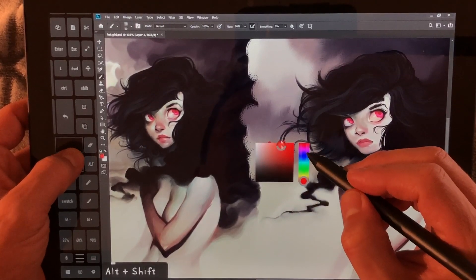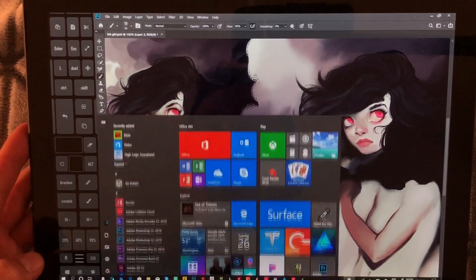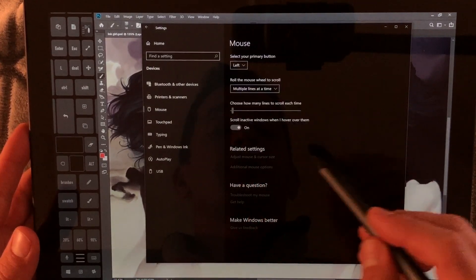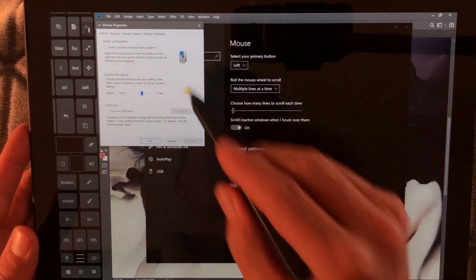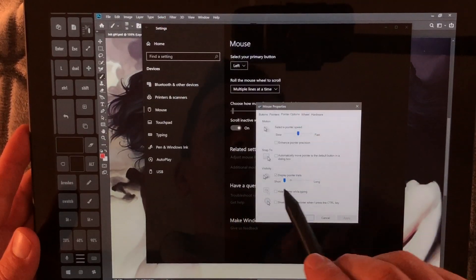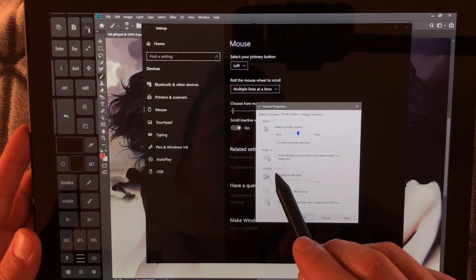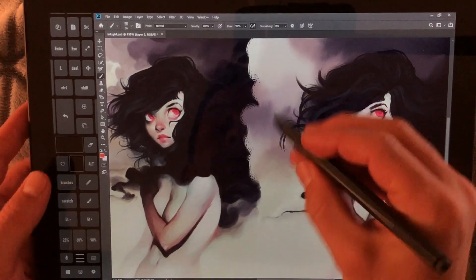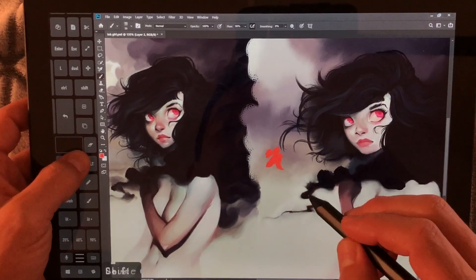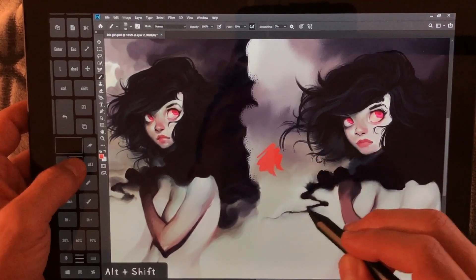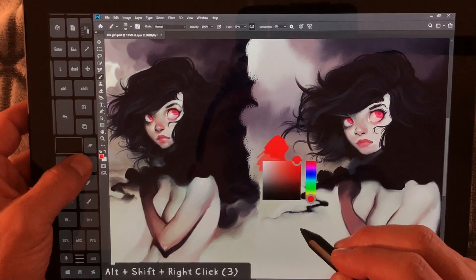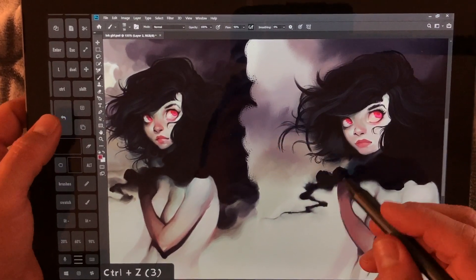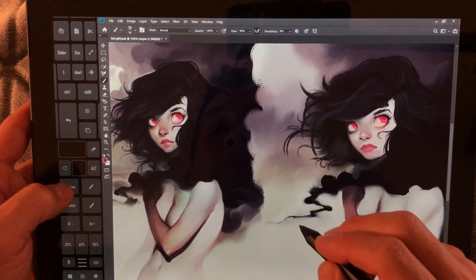If the HUD picker is super laggy on your machine, there's a good chance a setting needs to be adjusted. Click the Windows key, go to Devices > Mouse, and select Additional Mouse Options. Go to Pointer Options, turn on Display Pointer Trails, and bring it all the way to short. Click Apply and OK. That should make it work a lot smoother — it's unfortunately a bug in Windows, but this is the workaround.